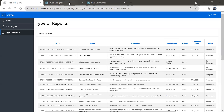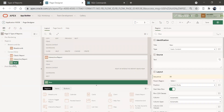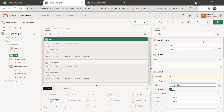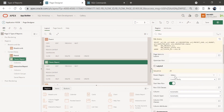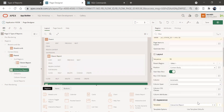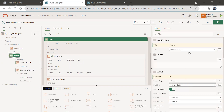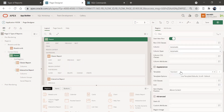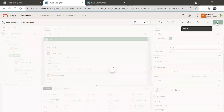Let's create a parent region which will contain all these regions. We have the classic report and interactive report. I'll create a region, put it above, and name it 'parent'. I'll move the classic report under the parent region, and do the same for interactive report — making the parent region their parent. We'll set the parent region type to tab container. Save and run this page.